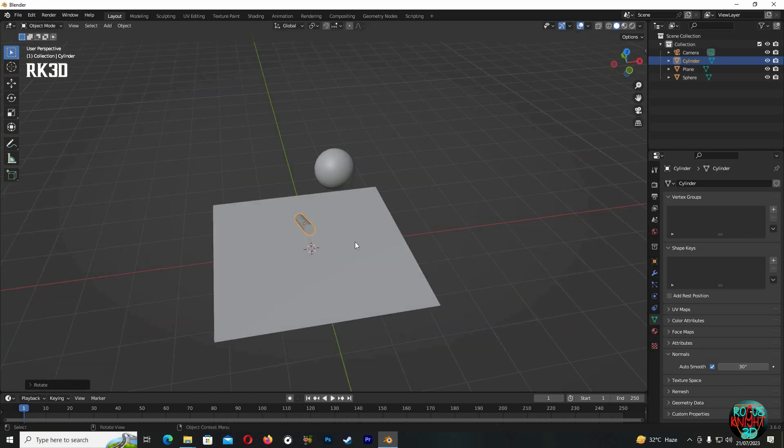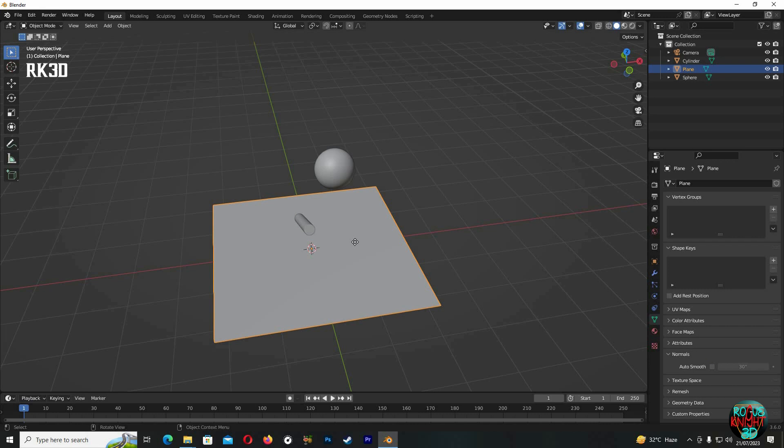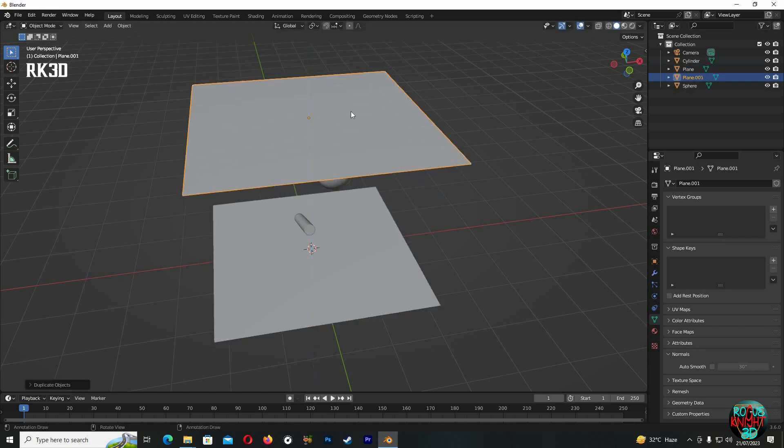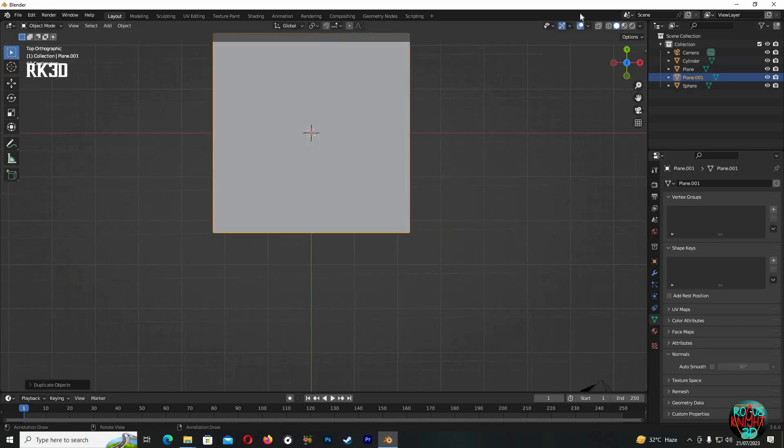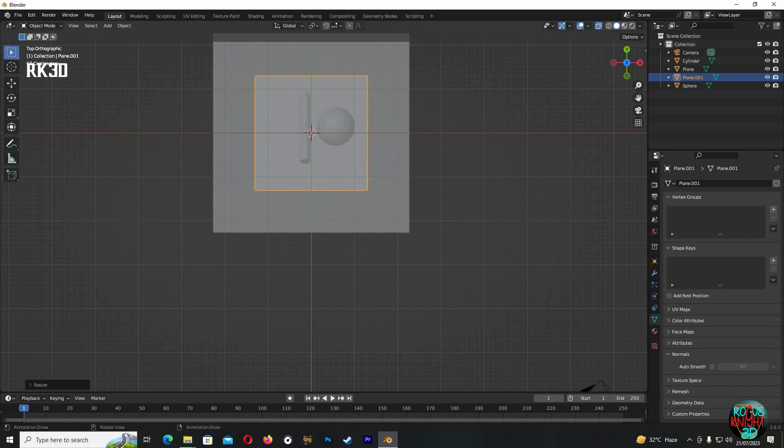Now select the plane, Shift+D to duplicate, GZ to bring it up, and then scale it down.